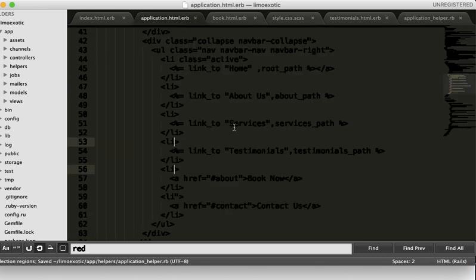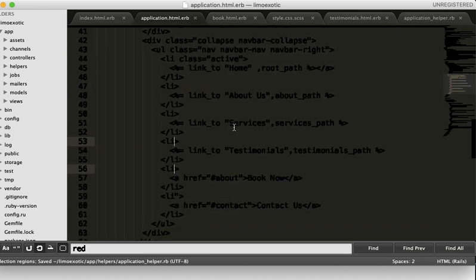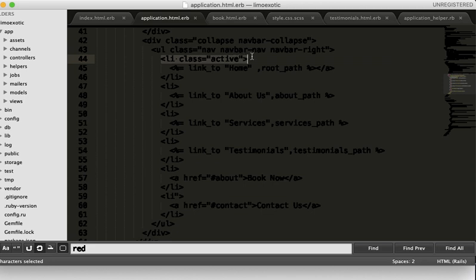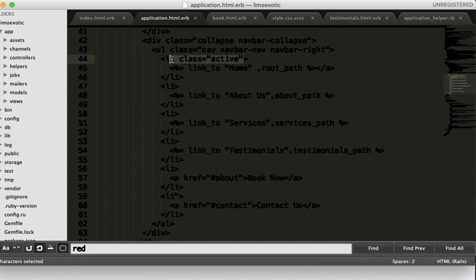I'll go to the navbar page. As you can see, the class for the first link is active. I want the active class to be on each active page, so I will remove this.